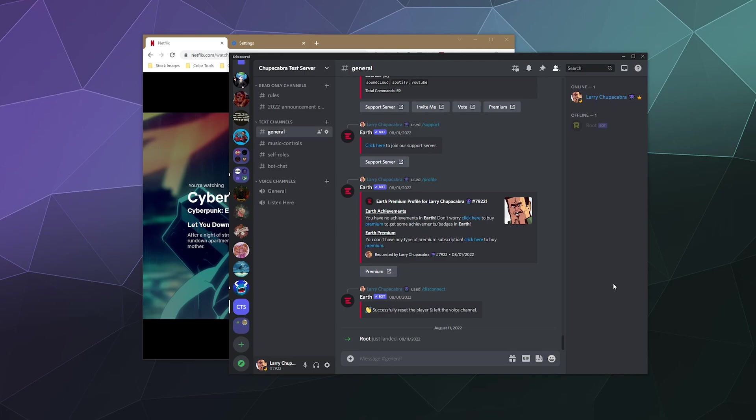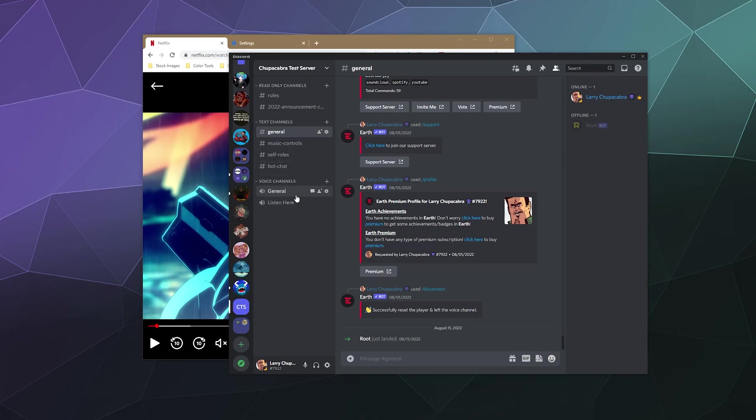Just note before we get started that this does require you to have an active paid subscription to these services. This is not a workaround. This is not a piracy method. This is not a way to get these services for free. You have to pay for these services just like as if you're watching these videos on Netflix or Hulu or wherever at home on the couch with your family.